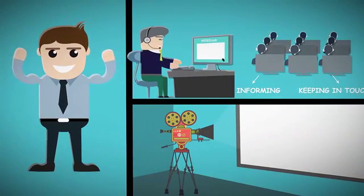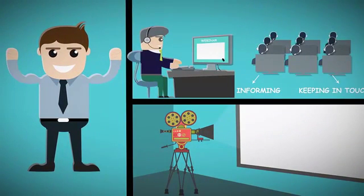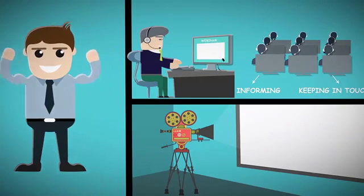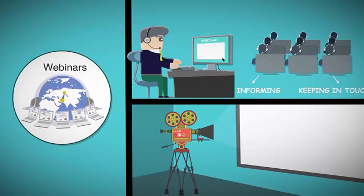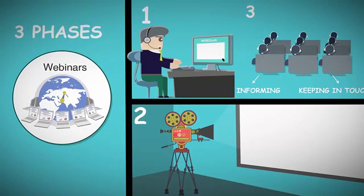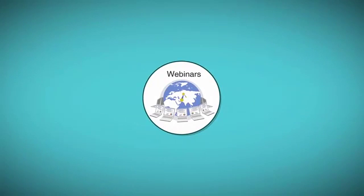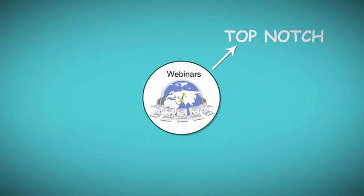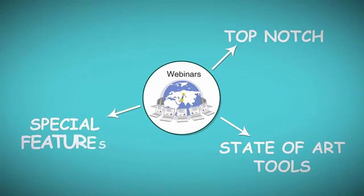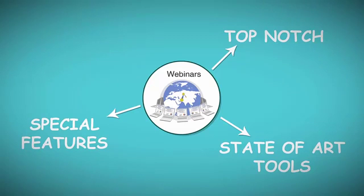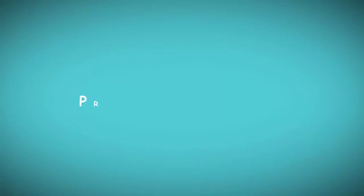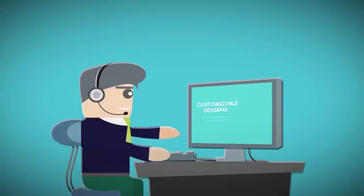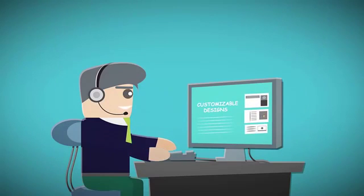It empowers you to easily create every part of a webinar event, even if you have zero technical skills. Every webinar event has three phases: the pre-event phase, the webinar itself, and the post-event phase. We have amazing, top-notch, state-of-the-art tools and features designed specifically for every part.